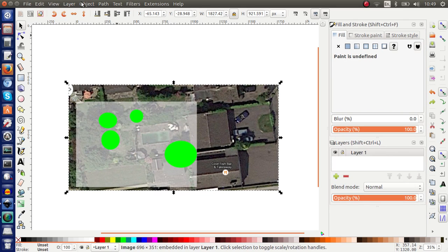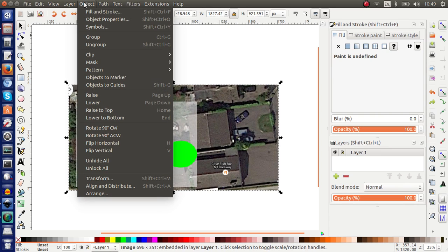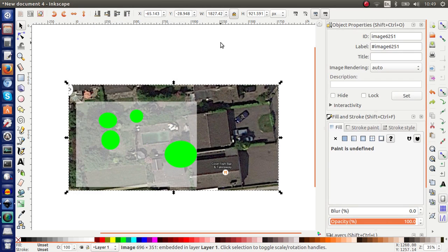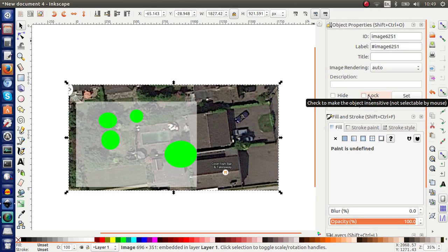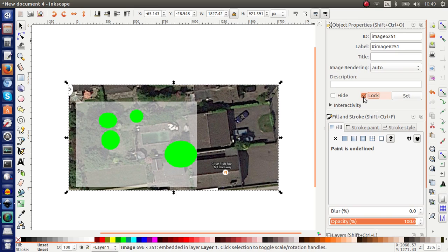I go to the menu on top. Click object and choose the object properties dialog box. And again, the dialog box appears here. And it's got this tick box called Lock. And I click Lock. Set.